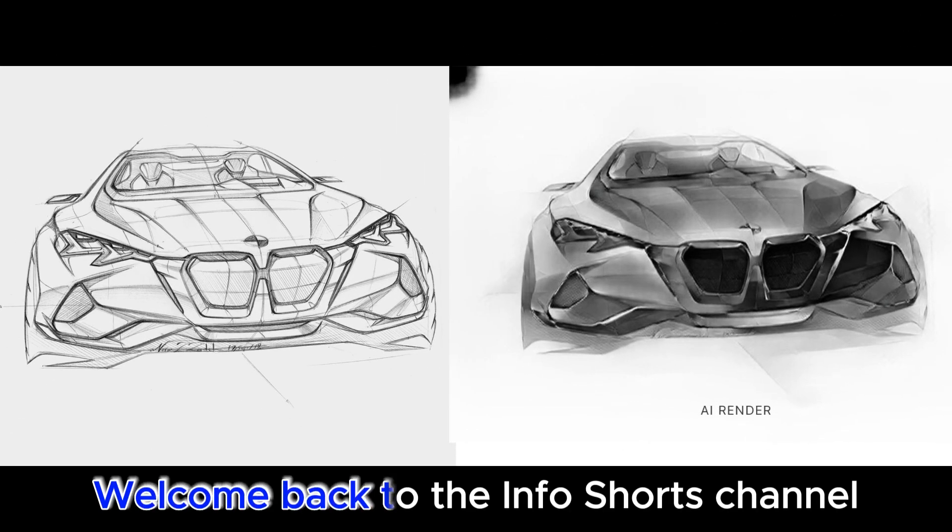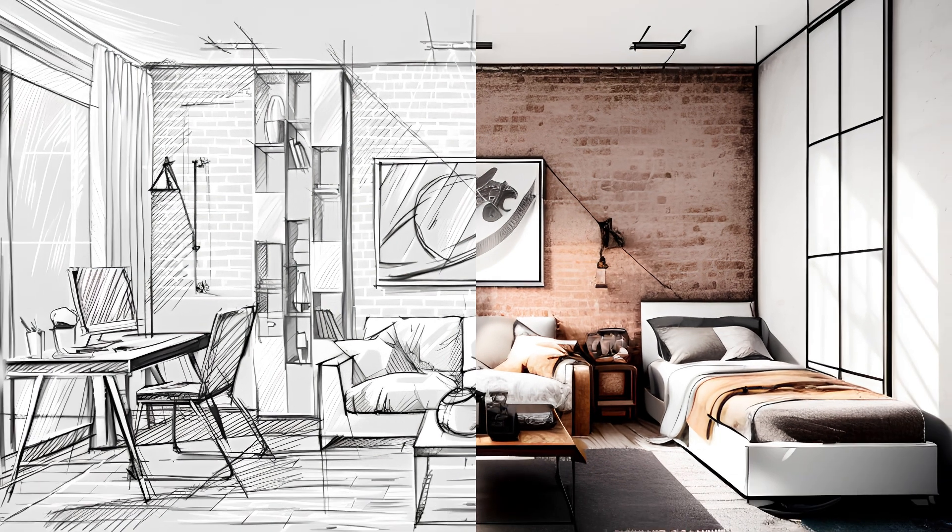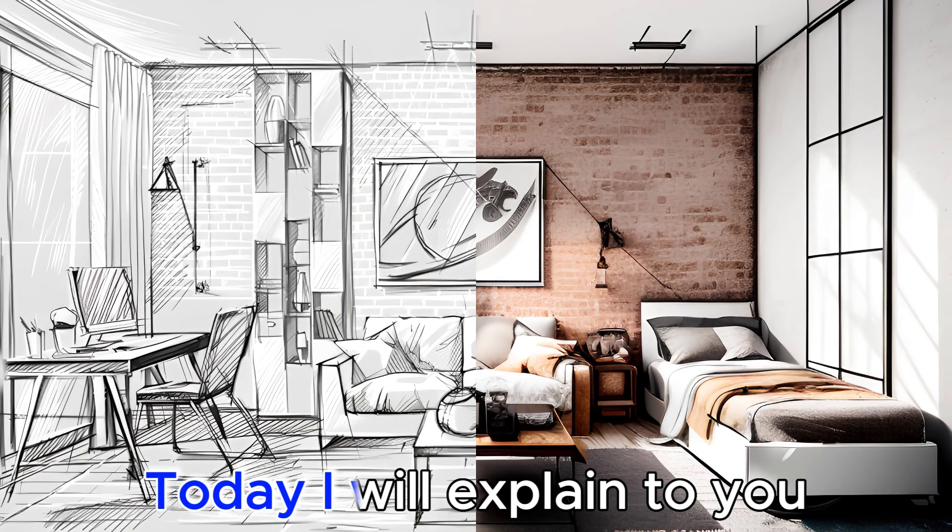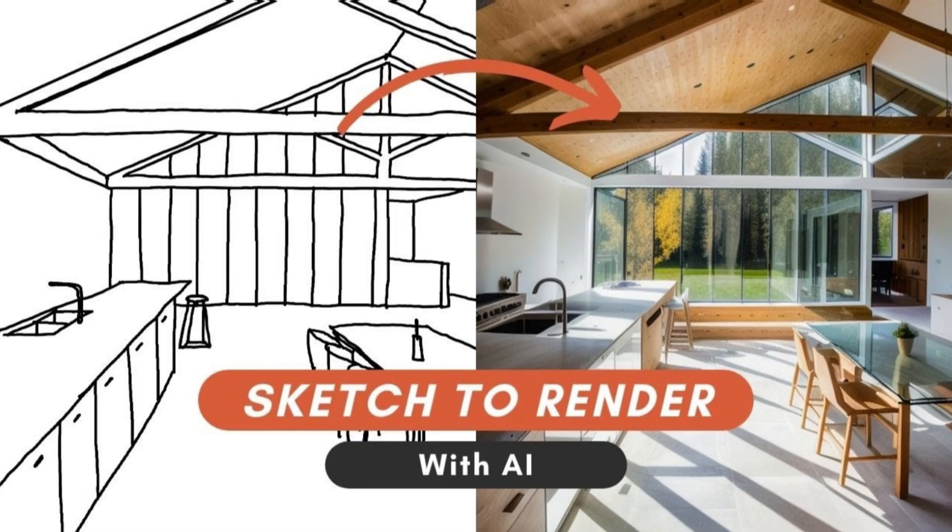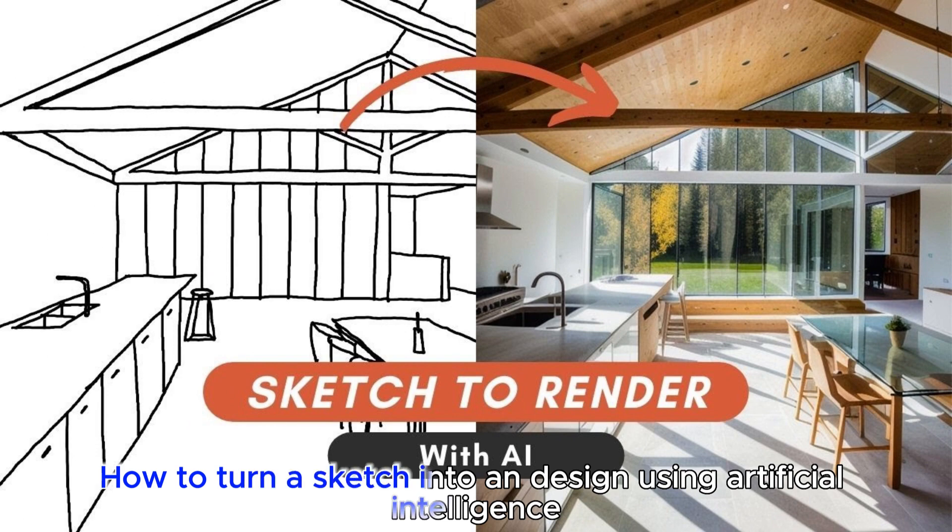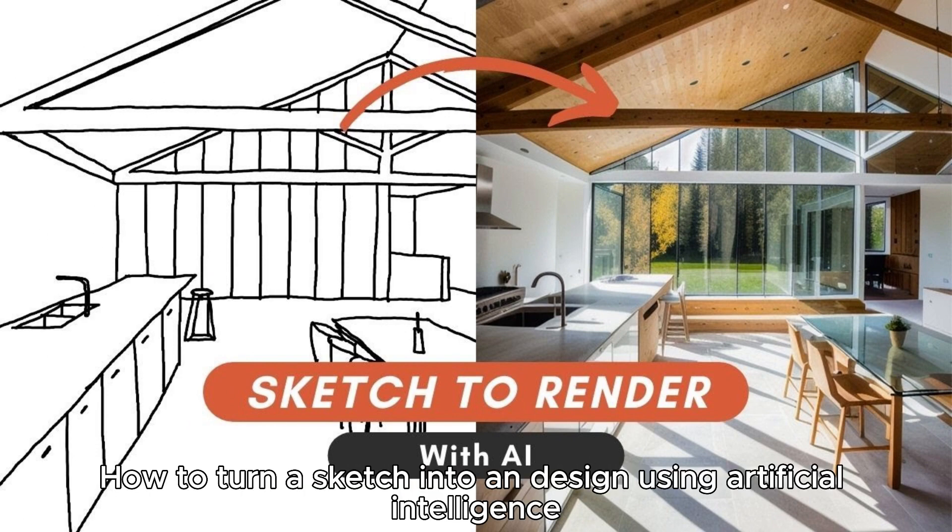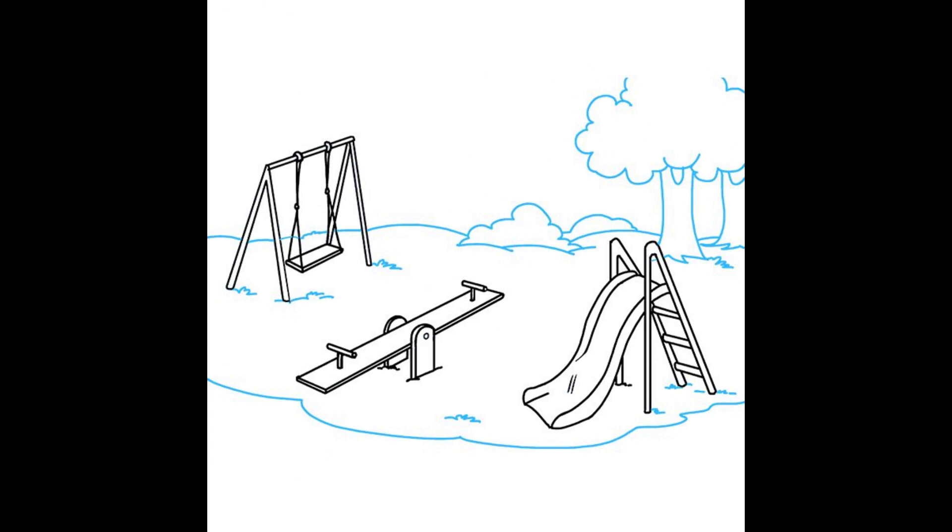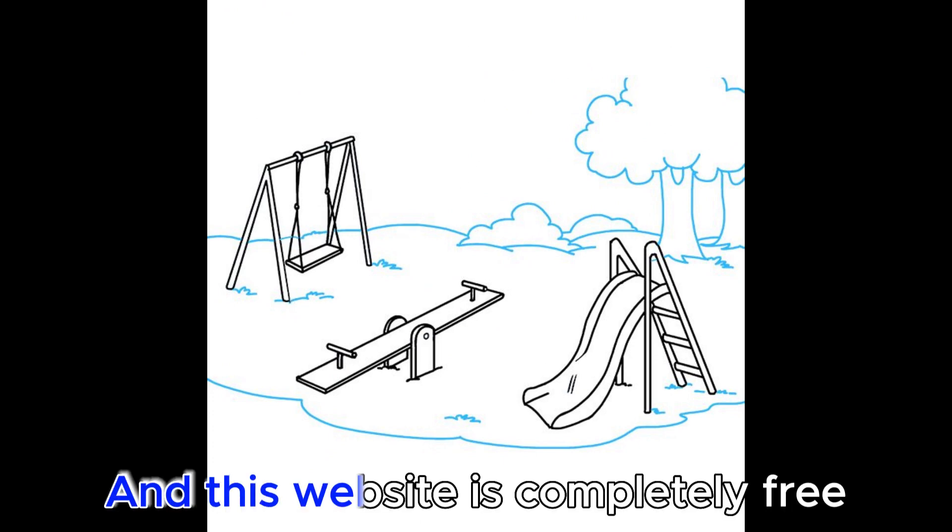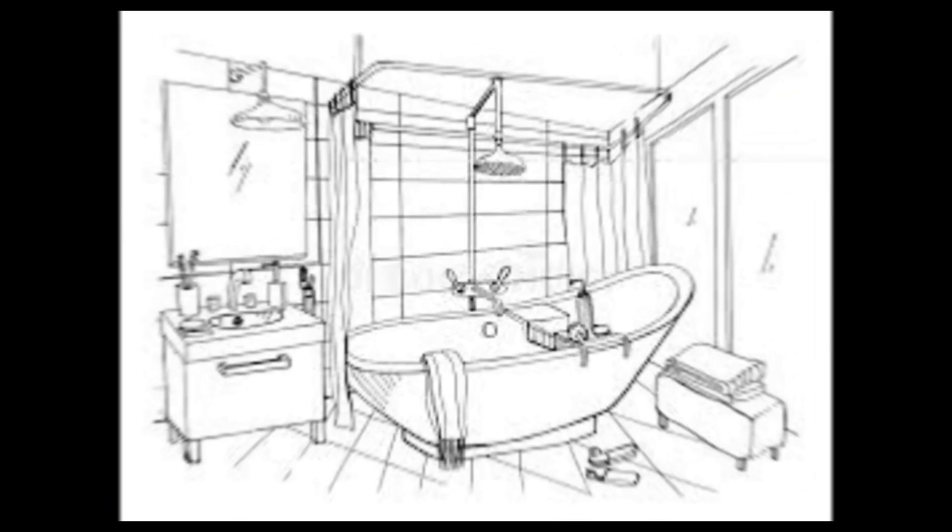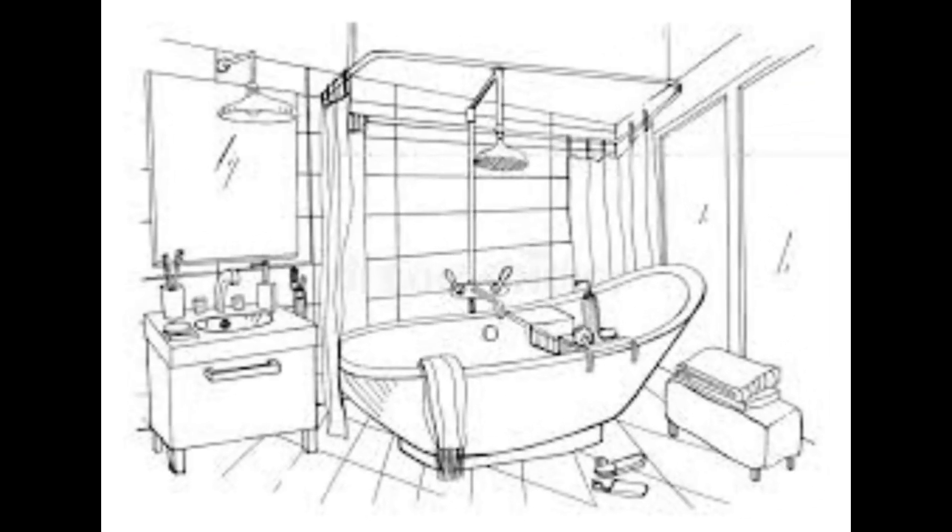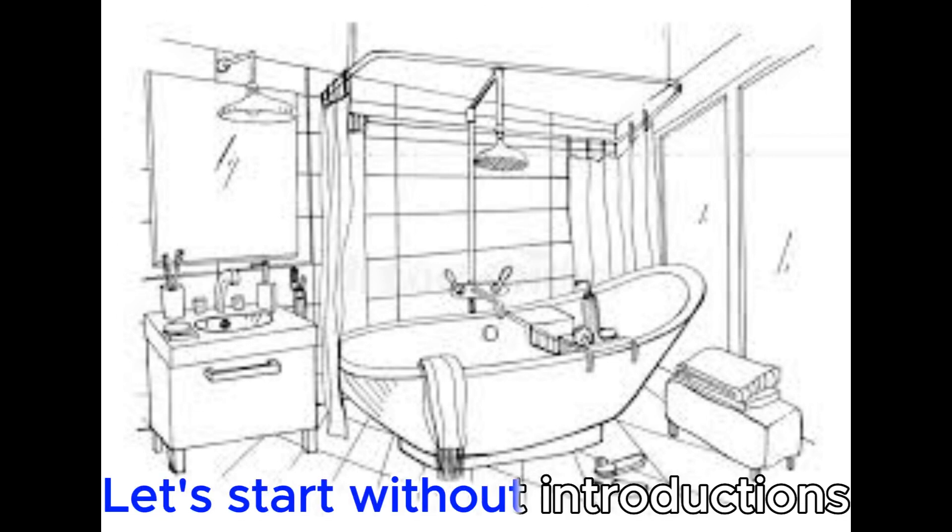Welcome back to the InfoShorts channel. Today I will explain to you how to turn a sketch into a design using artificial intelligence. And this website is completely free. Let's start without introductions.